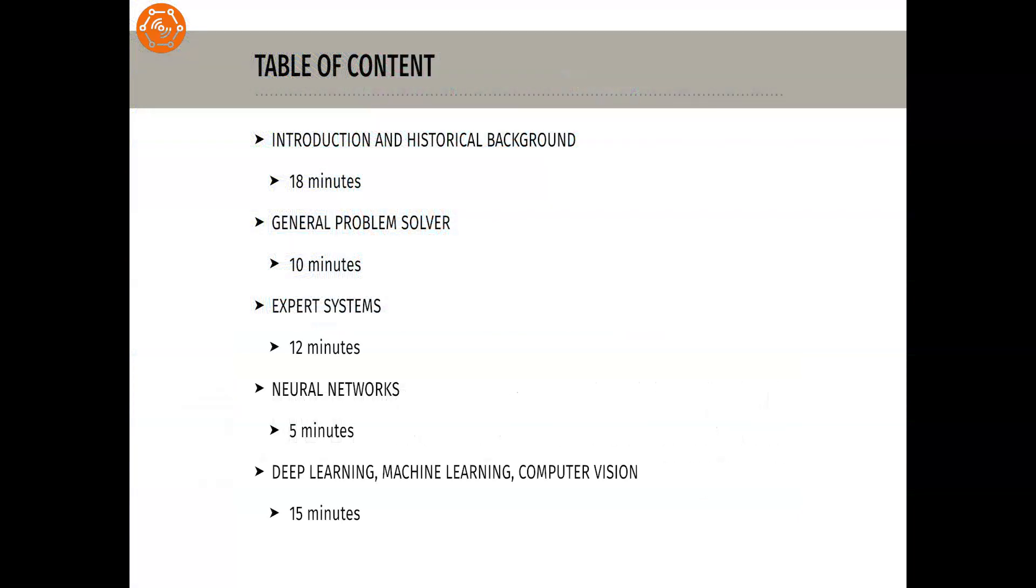This course is structured in such a way that you will be taught the contents within the historical development of AI. For this reason, our journey starts with the point Introduction and Historical Background to give you a time frame for the following techniques.